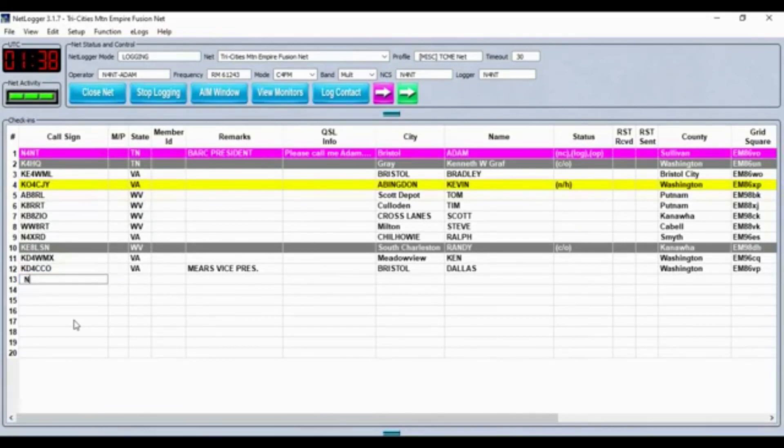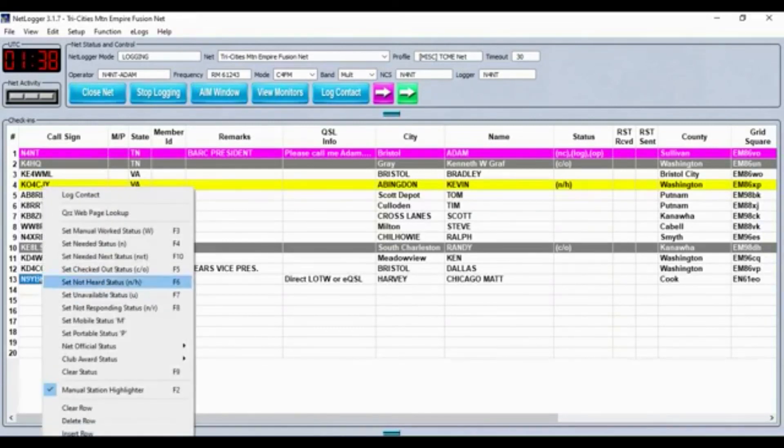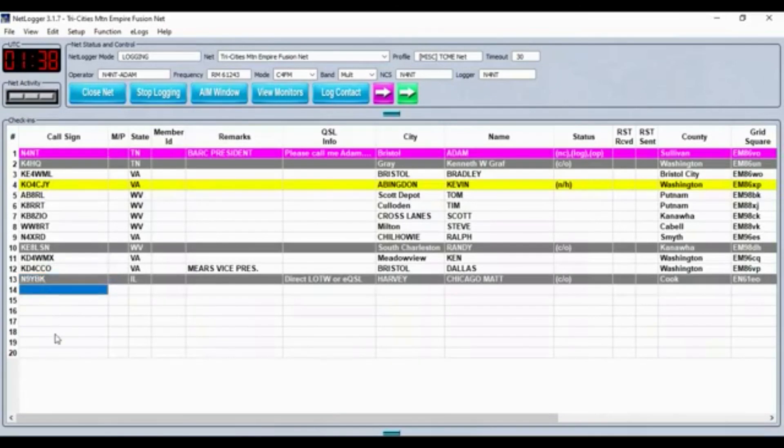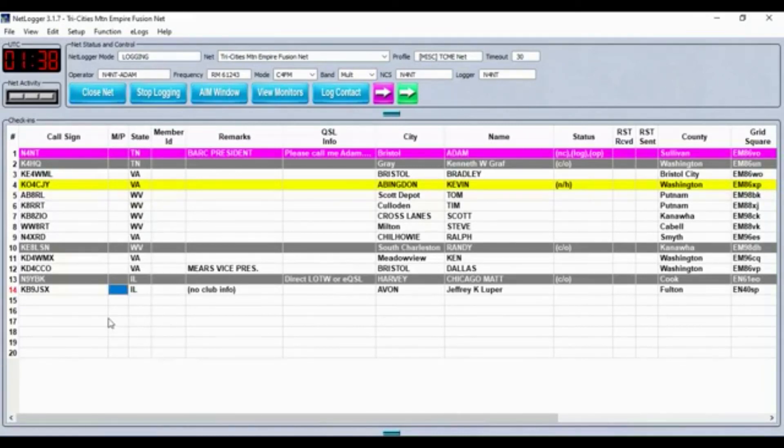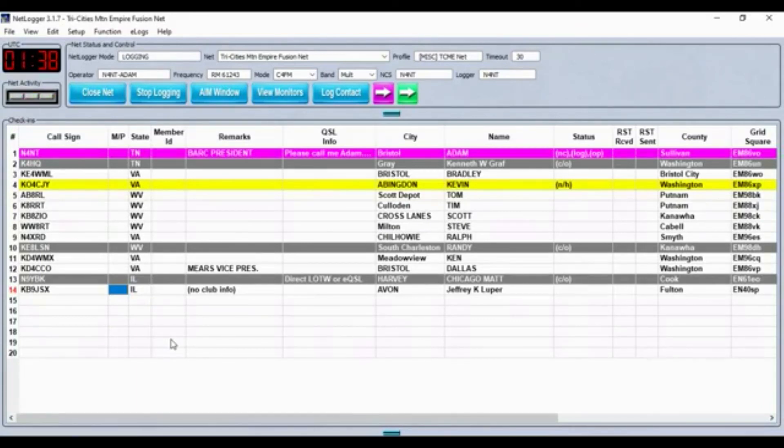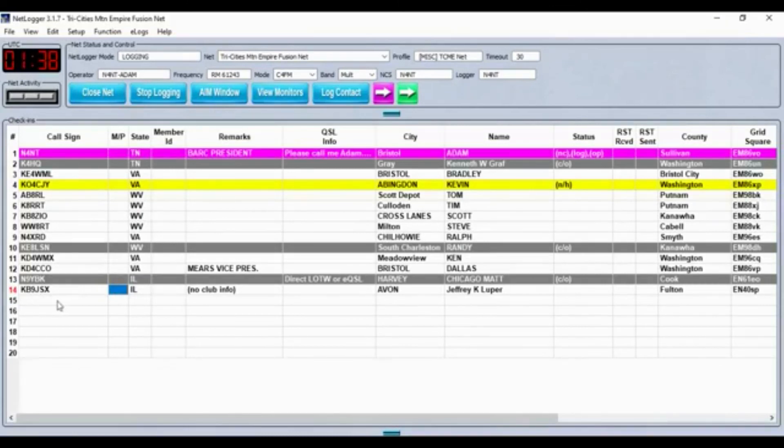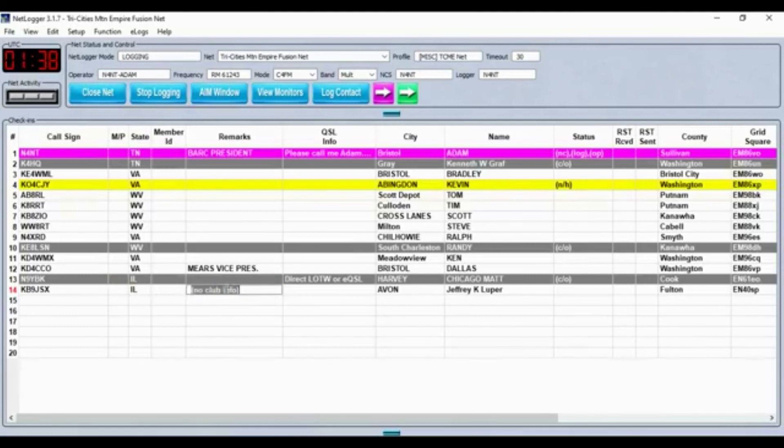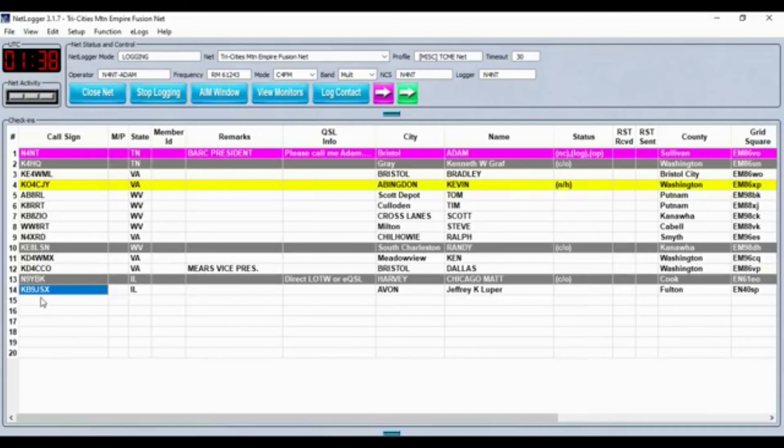N9YBK, Chicago Matt, checking in and out, and also KD9JSX checked in, said he might have traffic, but he's working, so when you get around to him, he may or may not be there. Back over to you from N9YBK. Okay, Chicago Matt, N9YBK got you on the list. Thanks for checking in. We'll put KD9JSX on the list, and we'll come back for comments. If no answer, then we'll move on and give another opportunity at the end there.